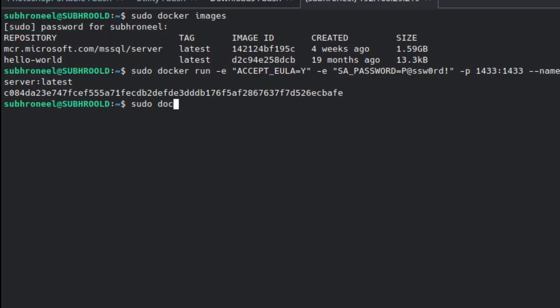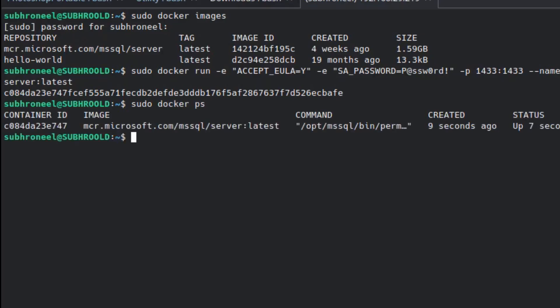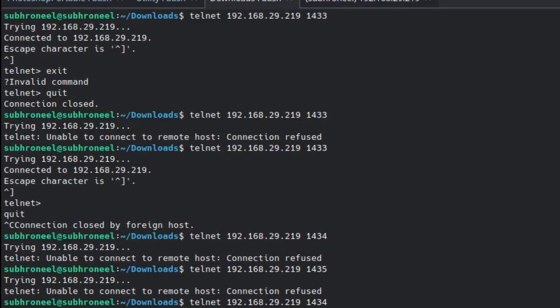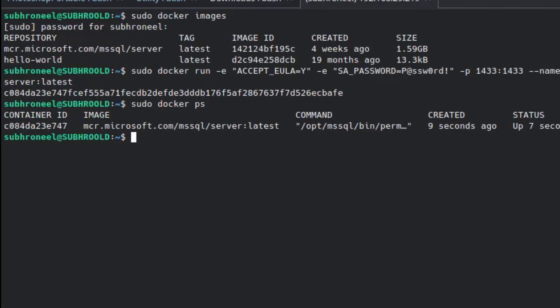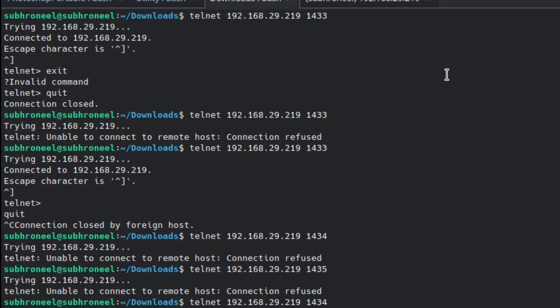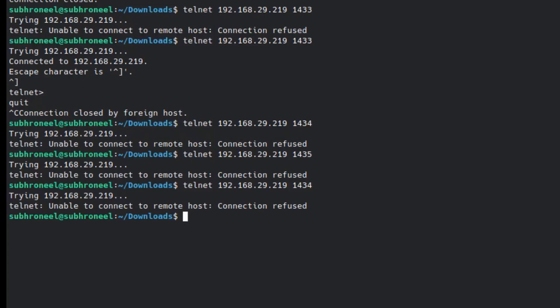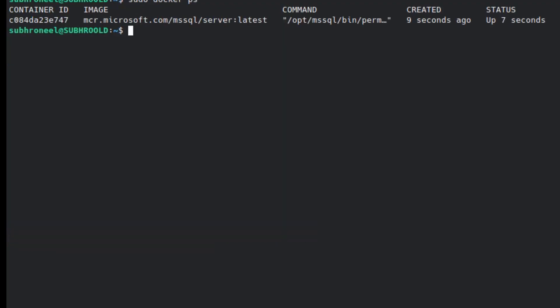Running 'sudo docker ps' — the IP is 192.168.29.219, which is my main host machine. Now I'll do a telnet to 192.168.29.219 on port 1433 to verify connectivity.